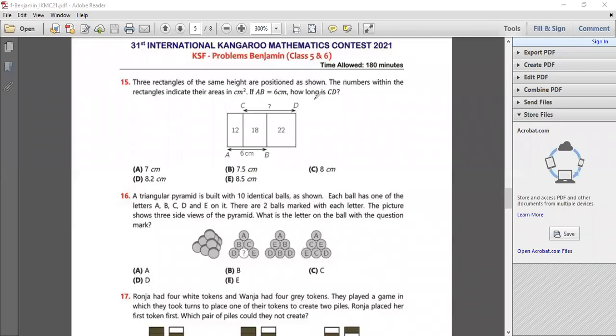Hello friends, today we will do Maths Kangaroo year 2021 level 5 and 6, or the Benjamin level, question number 15.